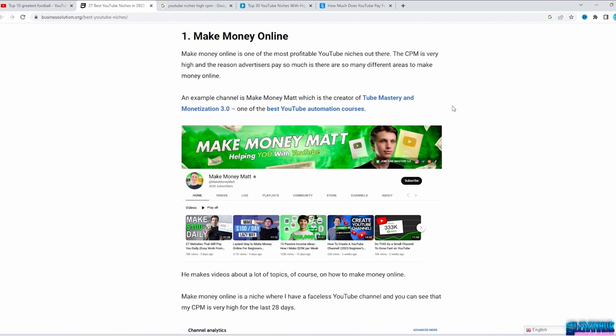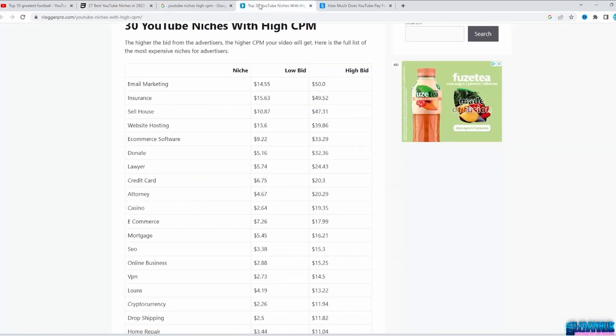Another thing to consider is that different niches can get you different income based on niche and country. For example, the finance niche will bring more revenue than the gaming niche. Also, the same niche with US viewers will bring you more revenue than the same niche with viewers from India.